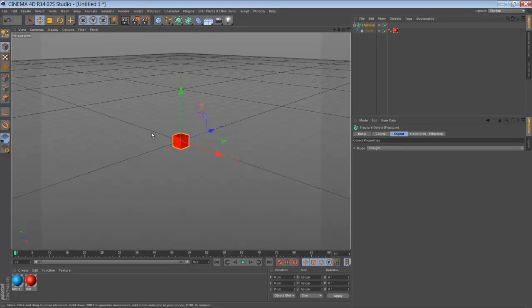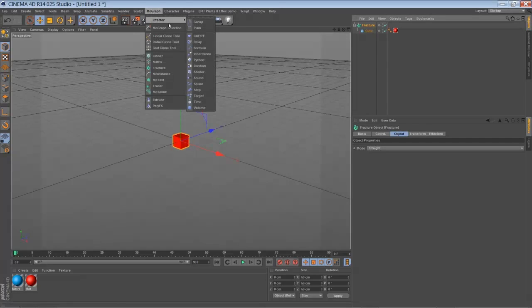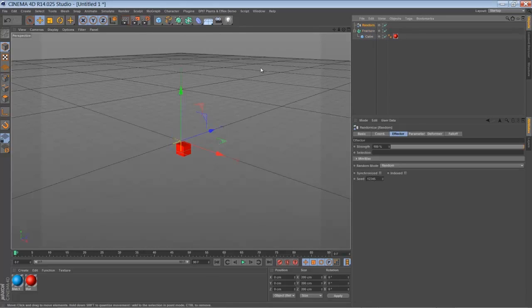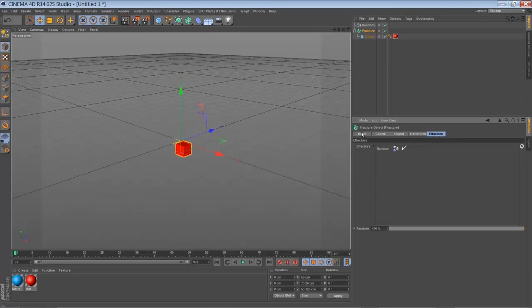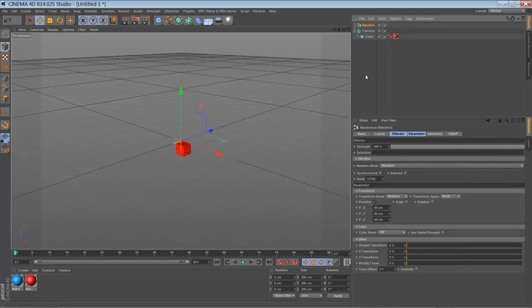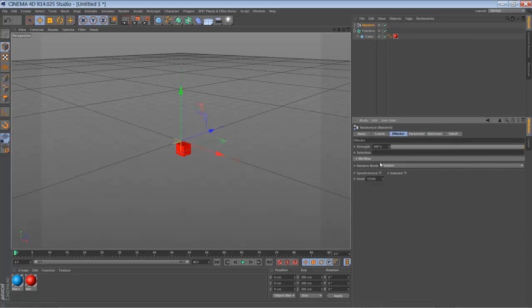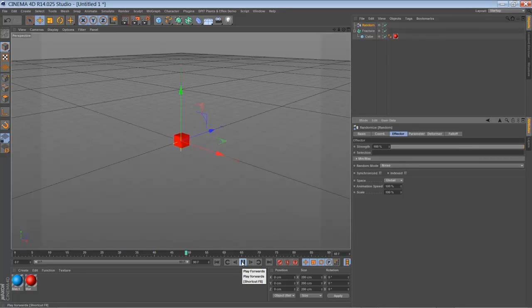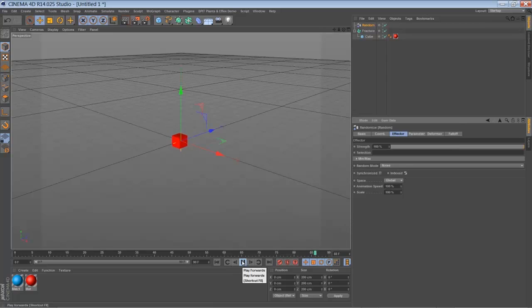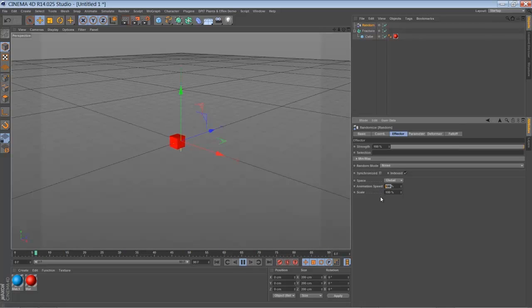Just drag it in. So now we're going to drive our animation by using the random effector. Go to MoGraph, go to the effectors and select a random effector. Just make sure the random effector is added to the fracture object. Now go to your random effector, go to effector, set it to noise. So with the noise mode selected you have a very random movement once you play it back. Now we're going to set it to indexed, which will give us a nice movement. And we're going to bring down our animation speed to 50%.